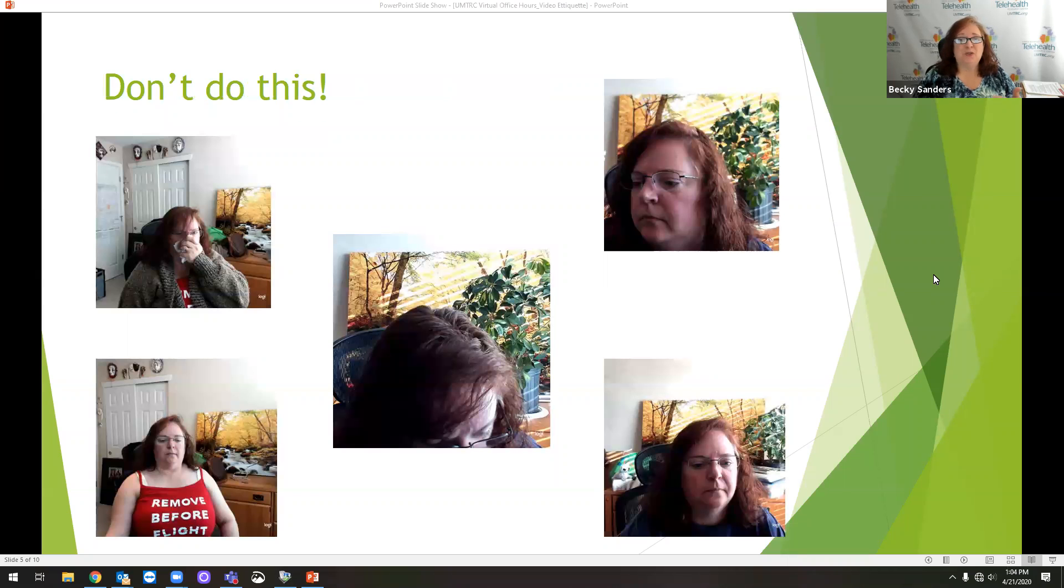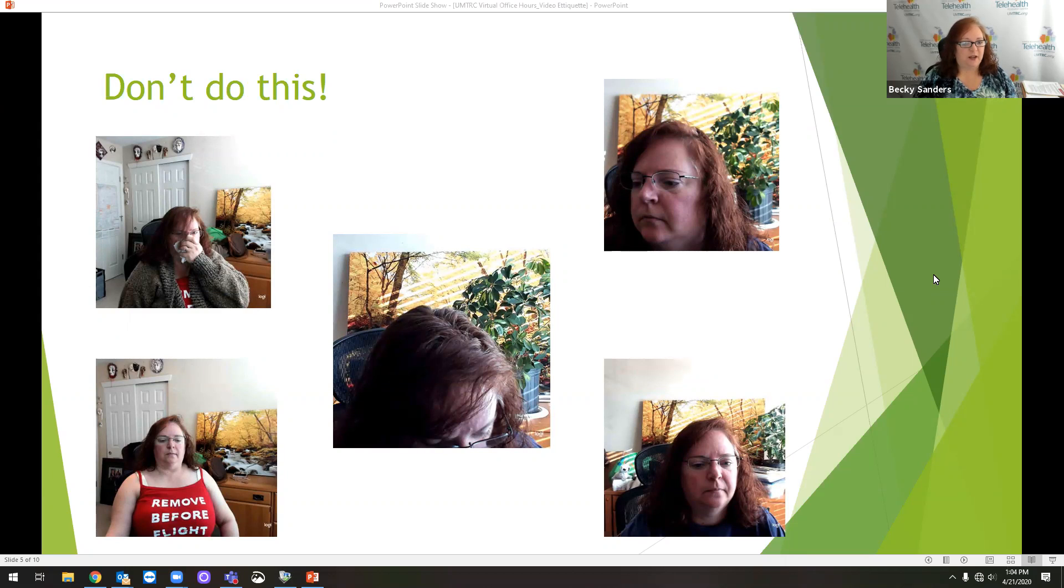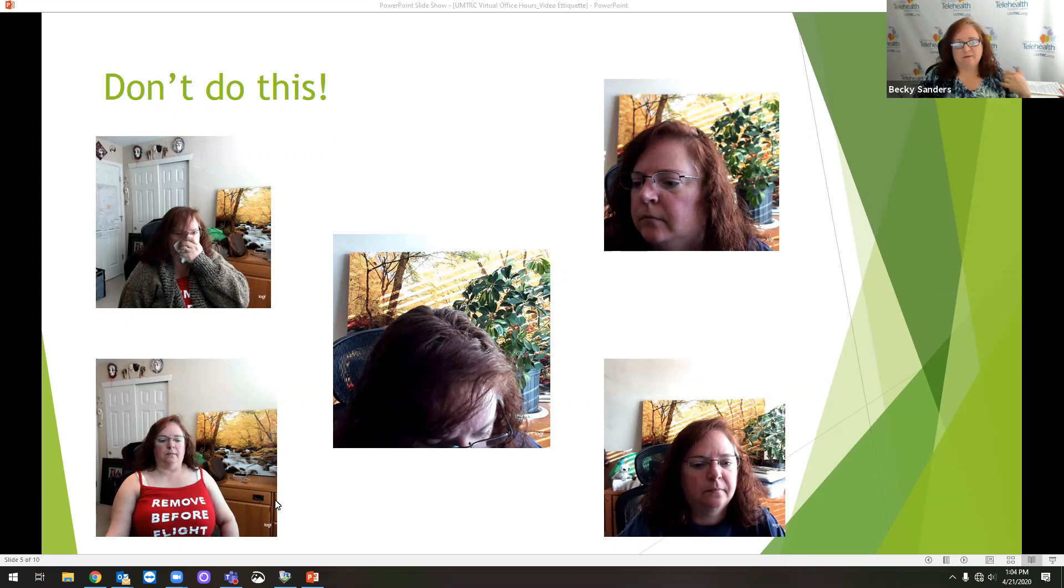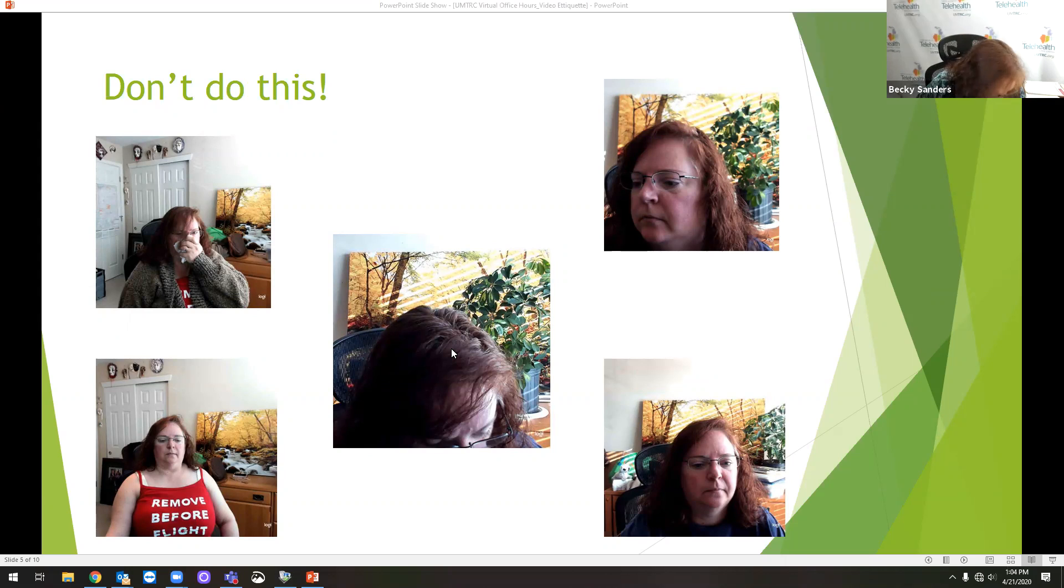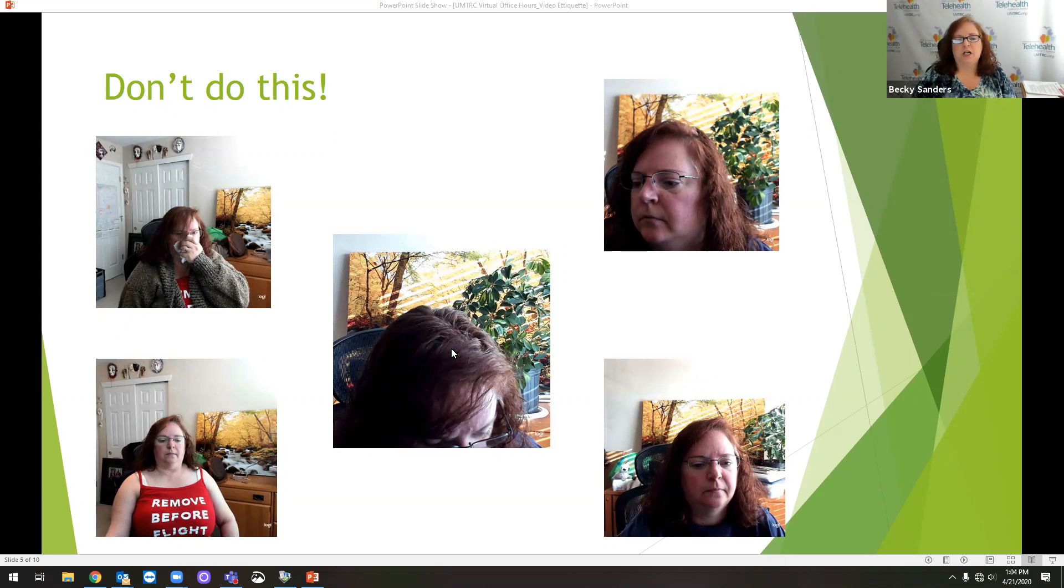So these are the things you don't want to do. I've made a little fun of myself. You can see my messy office back here. That's not professional. Wearing t-shirts and stuff that say things on them is not professional. You see some examples of, you know,